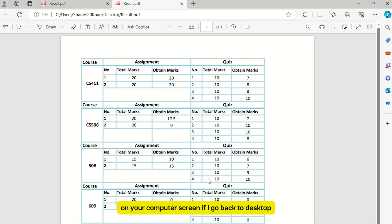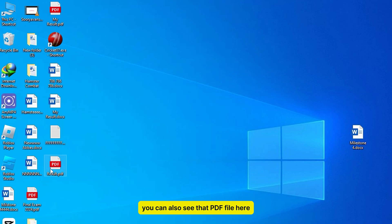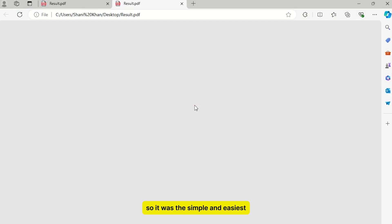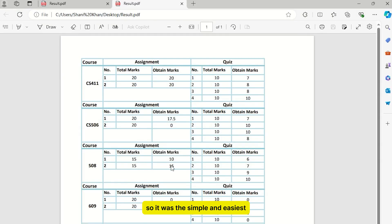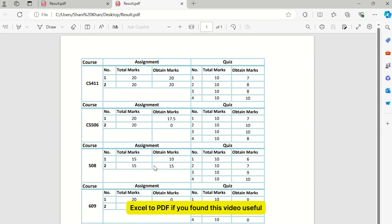It opens automatically on your computer screen. If I go back to the desktop, you can also see the PDF file there. So that was the simple and easiest way to convert Excel to PDF.